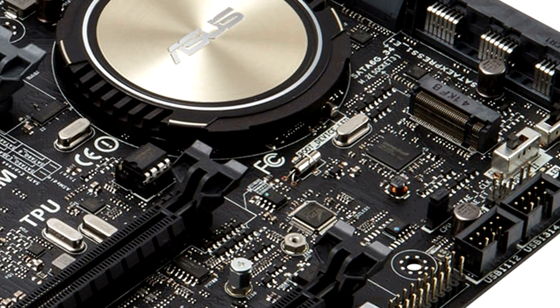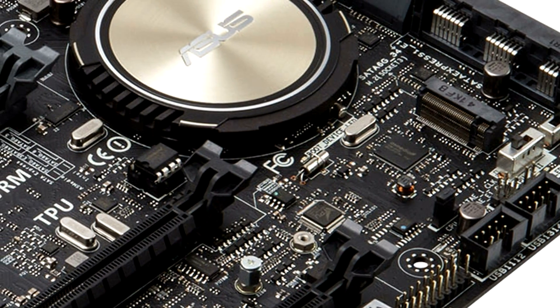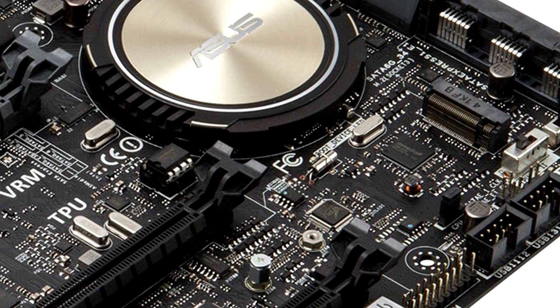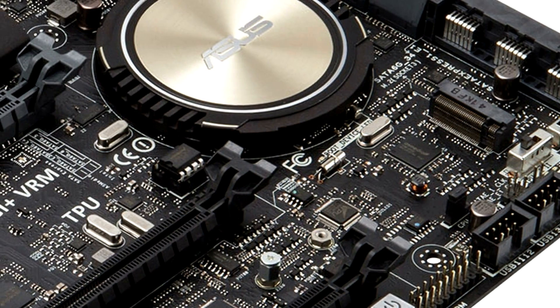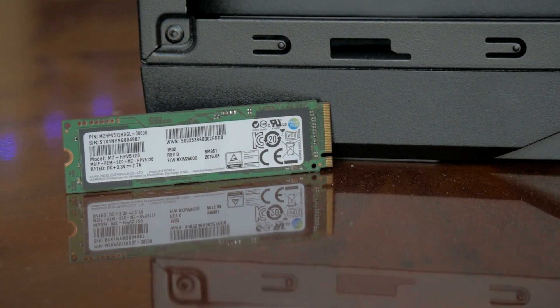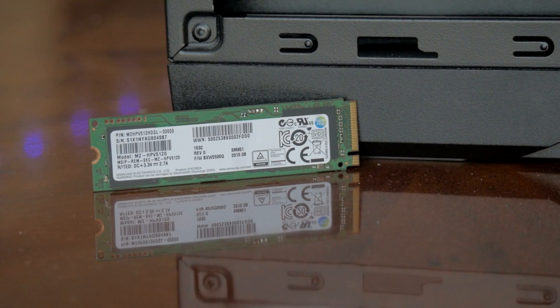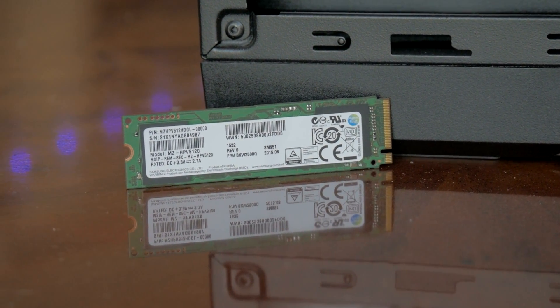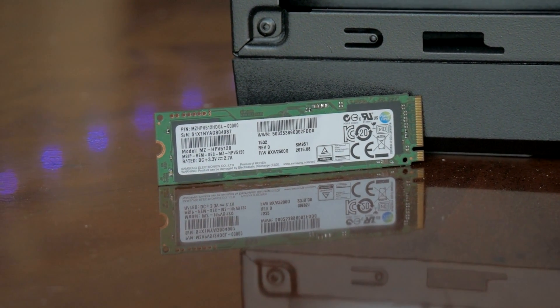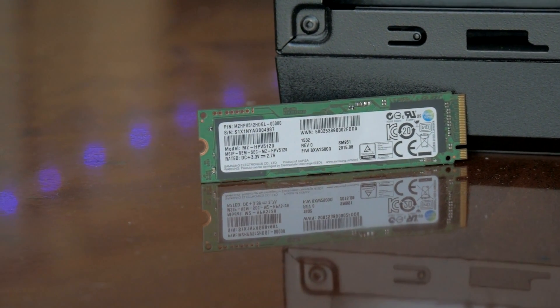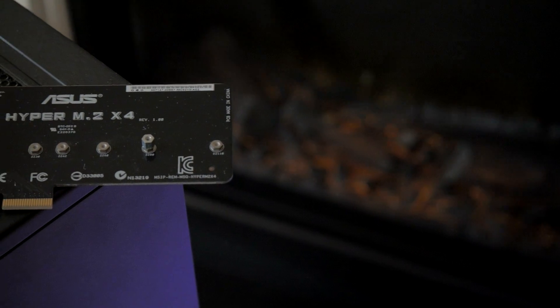My motherboard is the Asus Z97 Pro, which does have an M.2 port built in, but sadly it is only PCIe x2. After testing, it was only capable of 800 MB per second throughput, which is still quick, but not even close to taking full advantage of the Samsung drive.